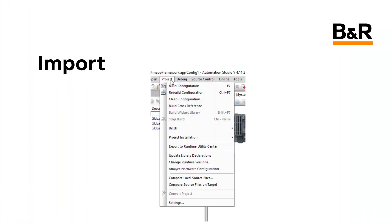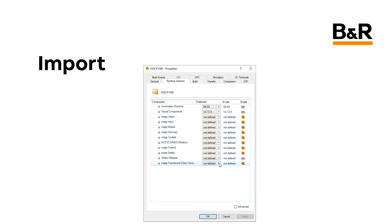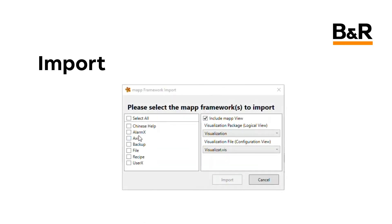The steps to import a MAP Framework component are described in the overview video at the top of this playlist. If you haven't already watched that video, please do so now.